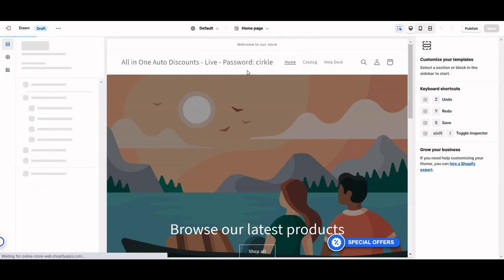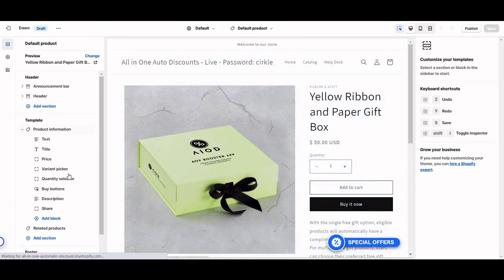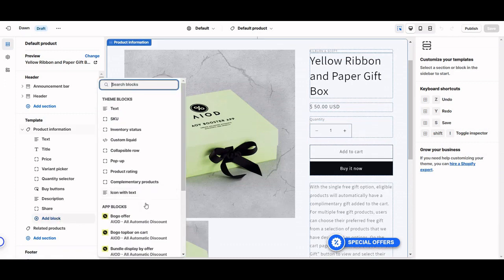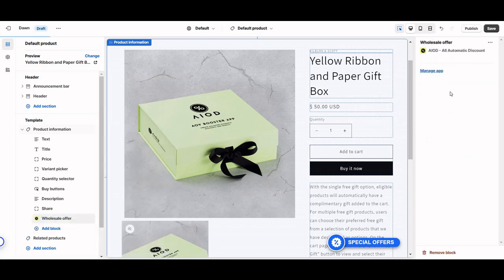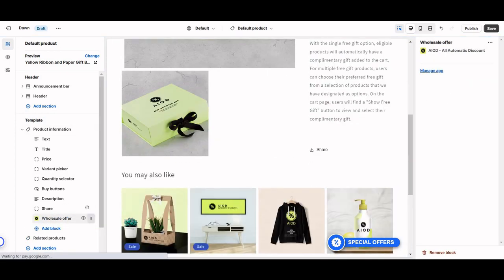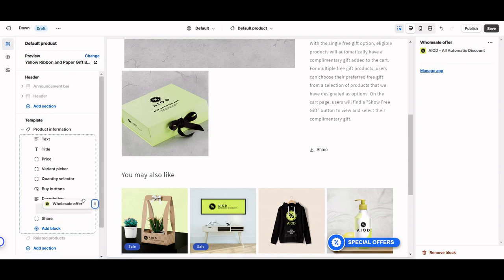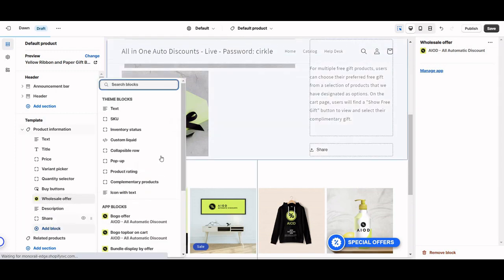Here is the default product template. What we need to do is add our tables. For example, if you want to display a wholesale offer, just click on this wholesale widget and it will be added here. Then just drag and drop it where you want to display the wholesale offer.